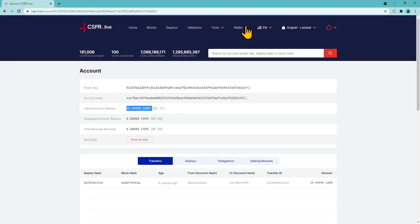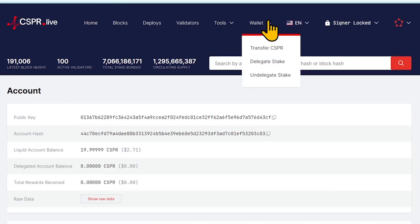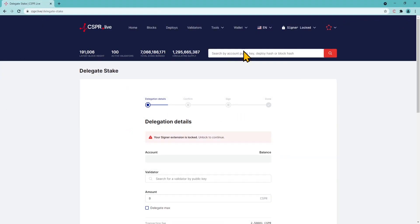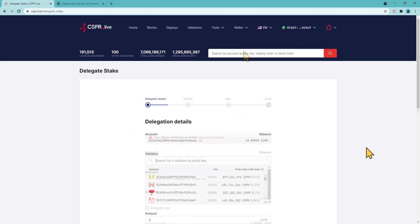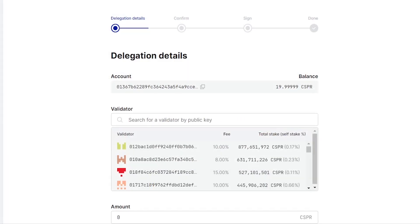Select Wallet in the top menu of the browser and choose Delegate Stake in the drop-down menu. Insert the hash of the specific validator in search field, or choose any from the list.